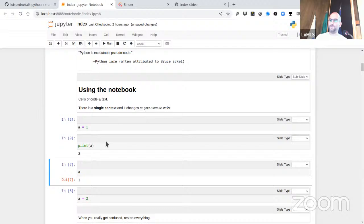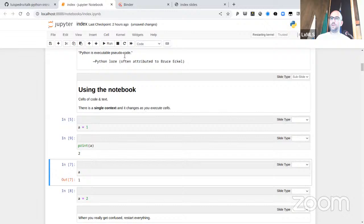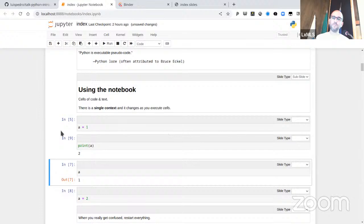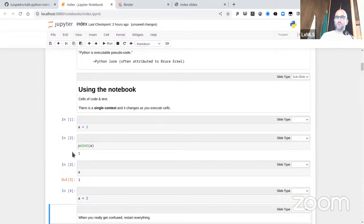As always, the solution is to start from scratch. You can go to Kernel > Restart and Clear Output, and now it starts from scratch. The numbers shown next to cells can help you track execution order: one, two, three, four. You don't have to use Jupyter — you can use a traditional text editor like Vim or Emacs, or Visual Studio Code; whatever you're using nowadays probably supports Jupyter.